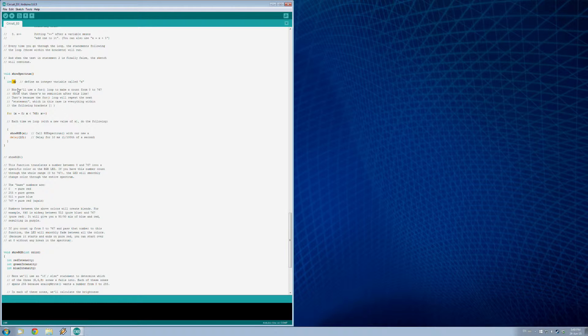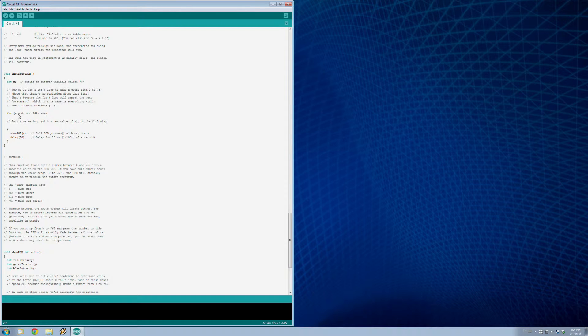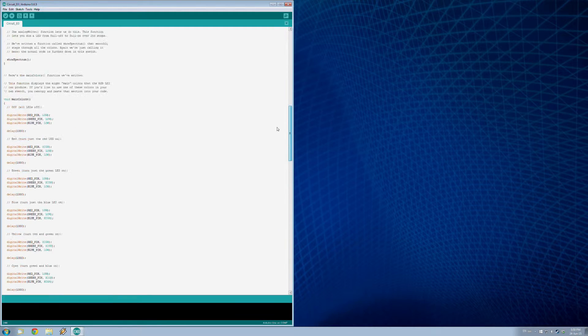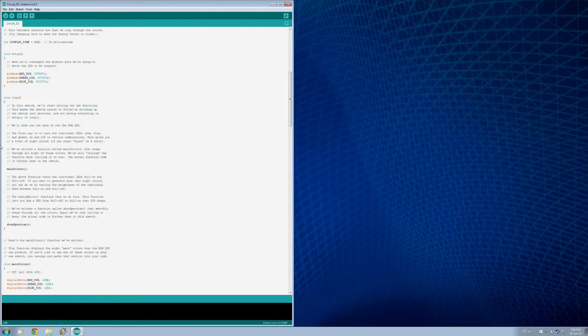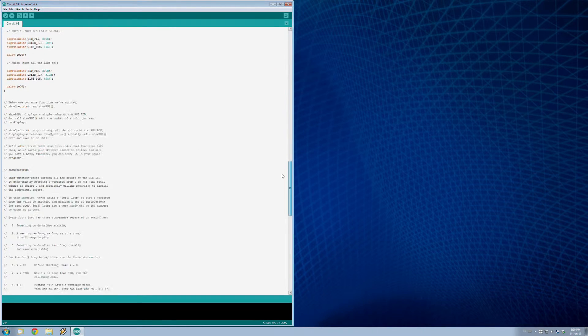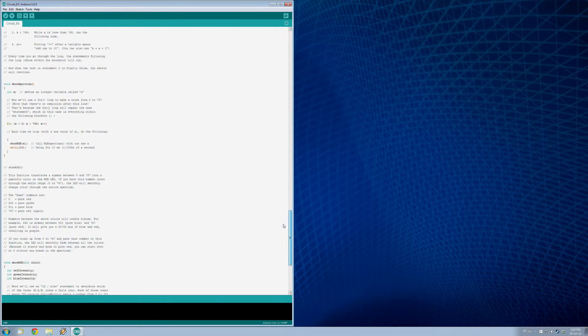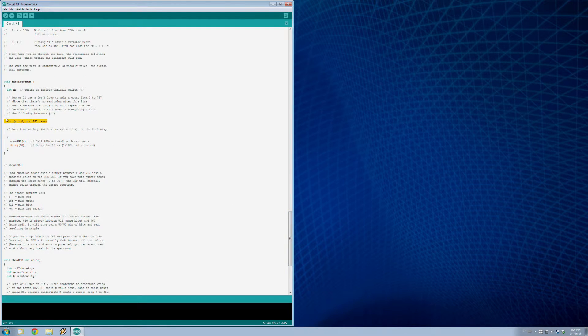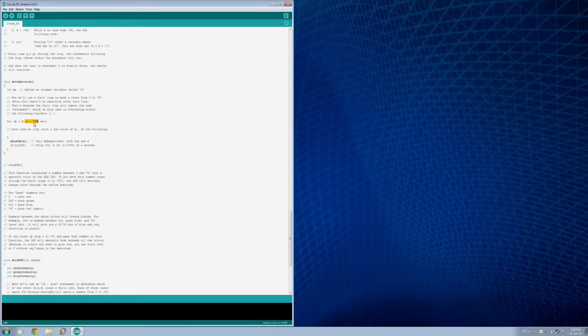We're going to use this number to do another loop within the loop, so this is called a for loop. And a for loop basically is designed to loop only a set number of times. So in our original loop way up here for our board, this void loop, this will execute continuously as long as the board is on. But our for loop, down here, will actually only execute the number of times we specified. So x is going to start at zero, and then each time we go through the loop it's going to increase by one and it will increase by one until it is no longer less than 768. So basically this loop is going to execute 768 times.